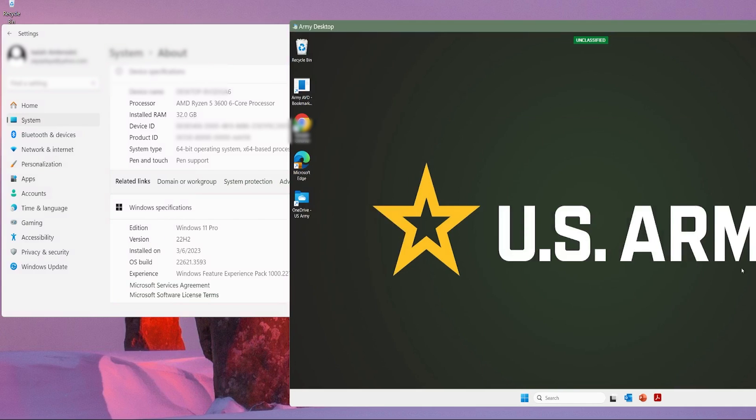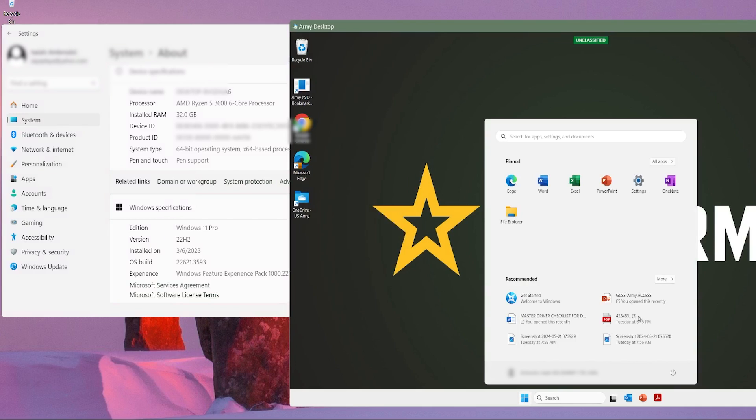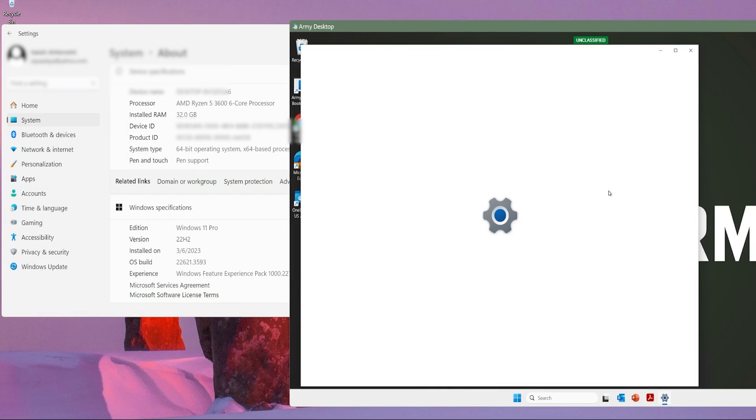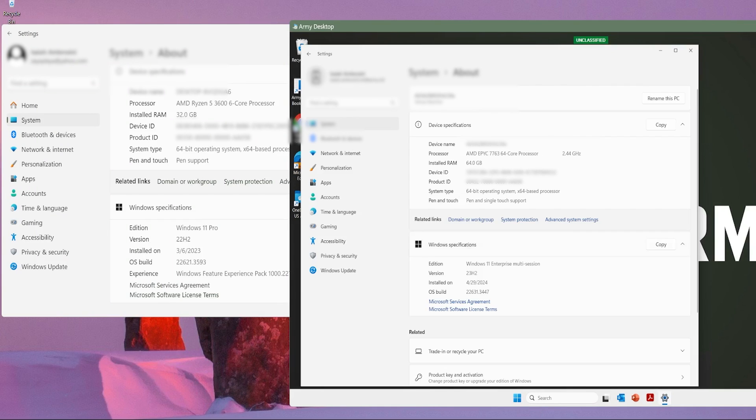Now let's look at this system - has its own software, or I'm sorry, its own hardware and software. This one has a AMD 64 core processor with 64 gigabytes of RAM. So it's hard to compare apples to apples, but this computer is no slouch.